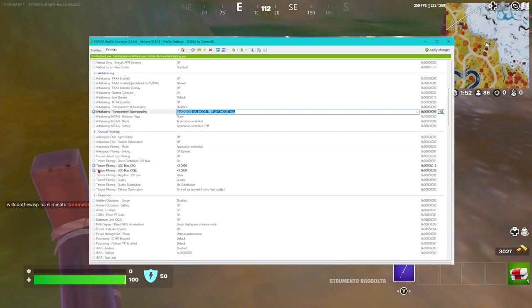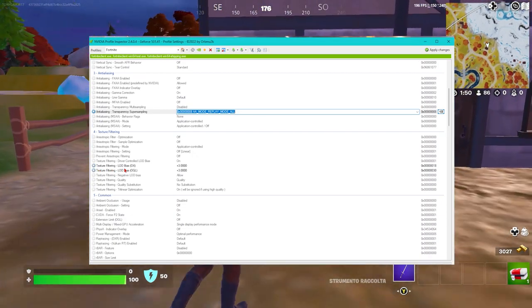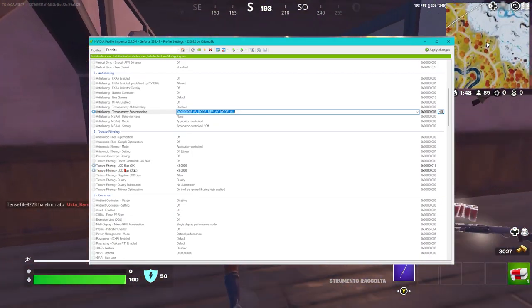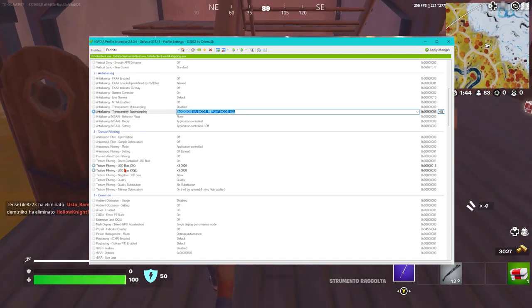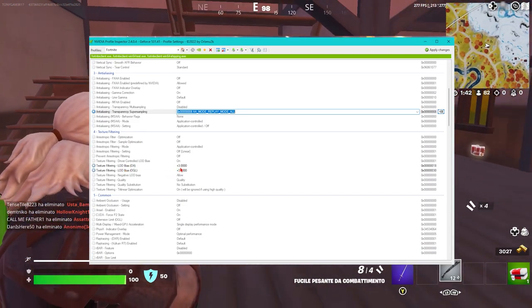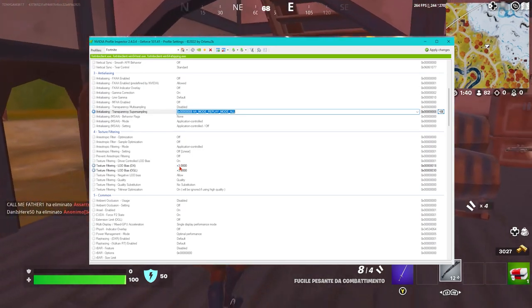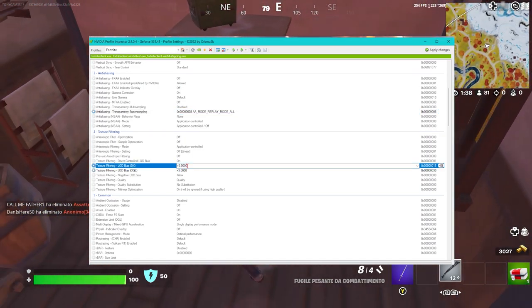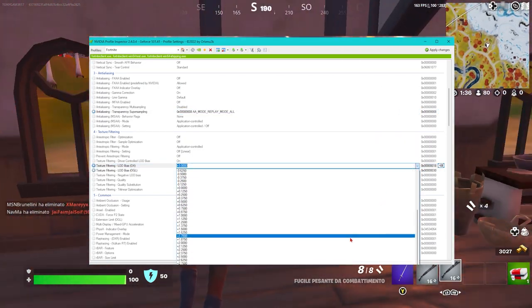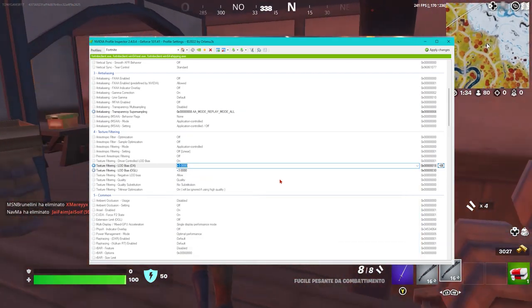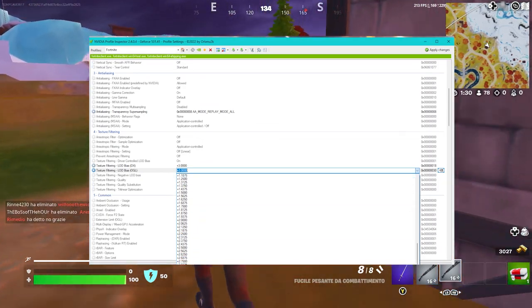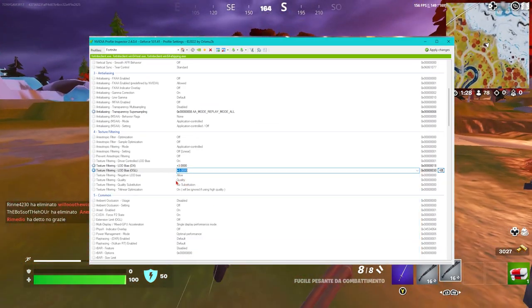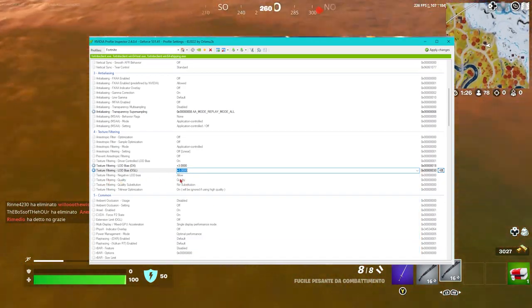This texture filtering will decrease the texture quality both on panorama and characters. Set it to plus 3.0000. If instead you want to continue, set it up to plus 3.00. The same applies here - go up to the maximum for texture filtering.